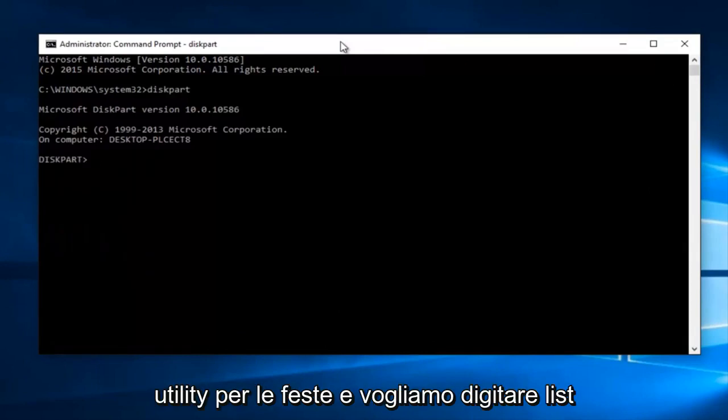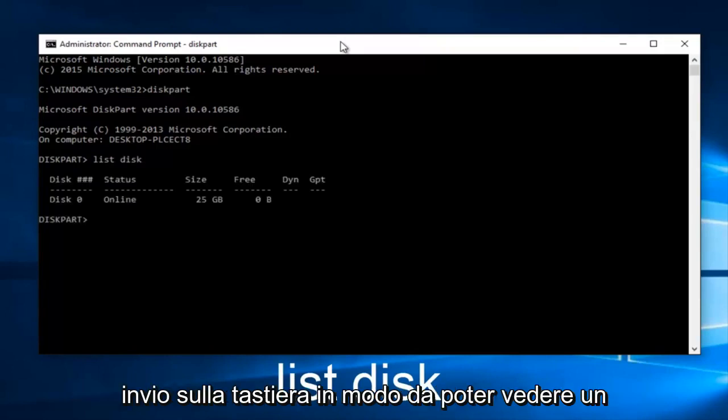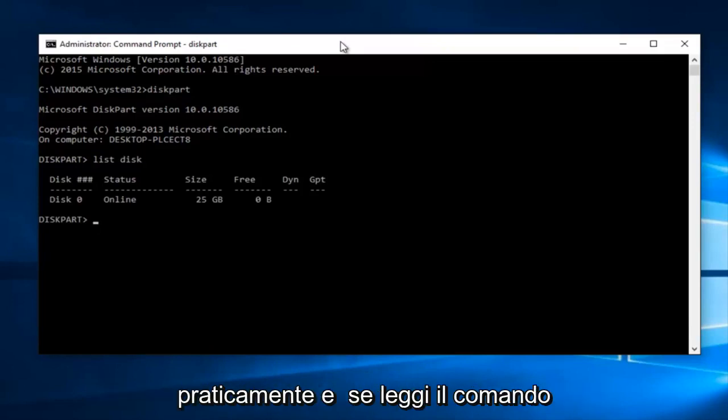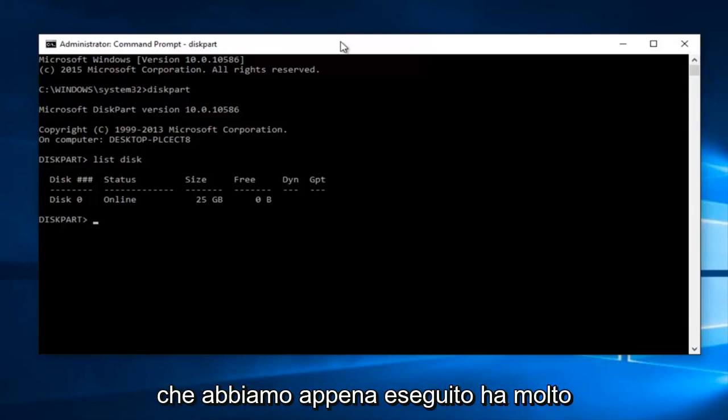And we want to type in list disk, so list disk, and then hit enter on your keyboard. So we can see a list of all of our disks on our computer. And if you read the command that we just ran, that makes a lot of sense.